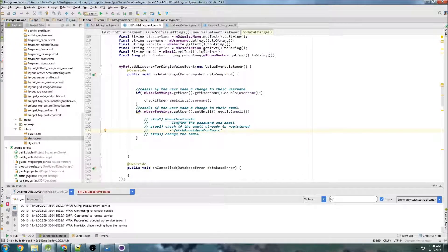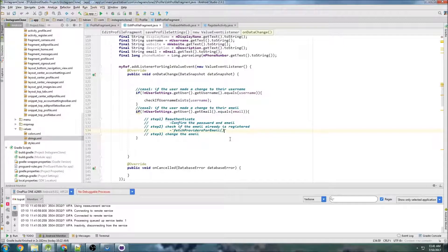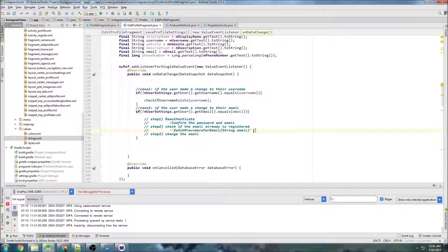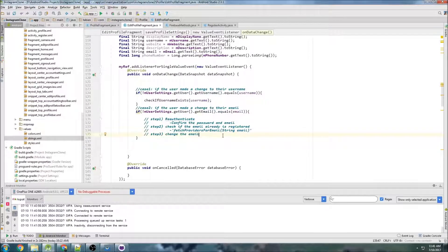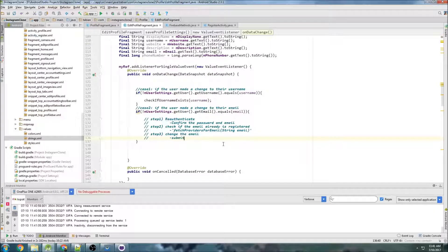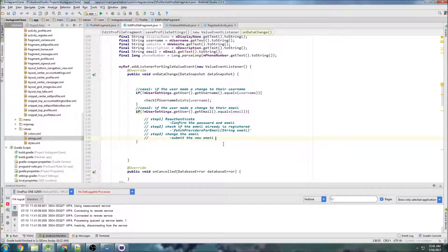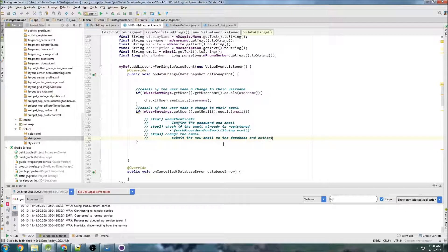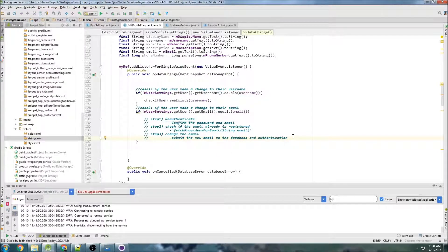We use a Firebase method called fetch providers for email. And what that will do is basically check the email that you submit to it. It takes an email parameter, a string email, and it will check the authentication database to see if that email is available. So if we get that far, then finally we submit the new email to the database authentication.